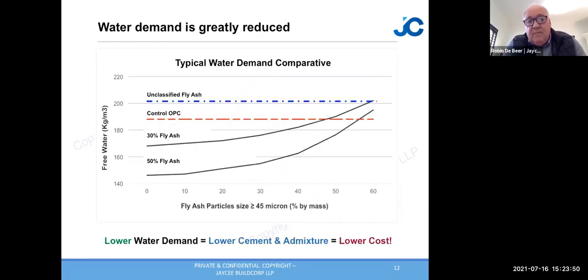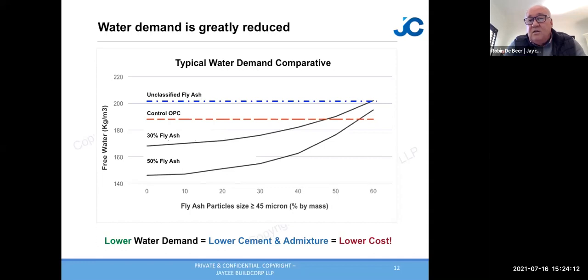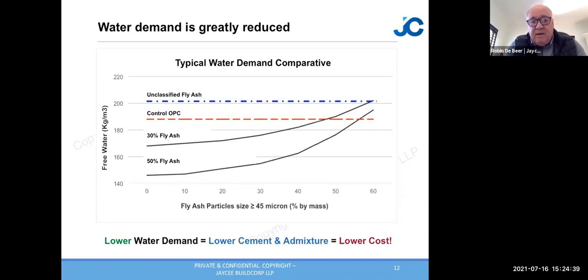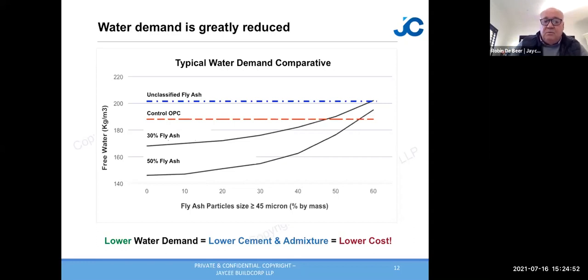The finer the fly ash, the less water you need — a major selling point of classified vs. unclassified fly ash. With OPC concrete you might use 190 litres of water per cubic metre; unclassified fly ash requires more like 200 litres, increasing cost. Using a classified version at 30 or 50 percent replacement can reduce water content to around 170 litres, allowing a saving of up to 35-40 kg of cement to achieve the same strength, with lower CO2 emissions.